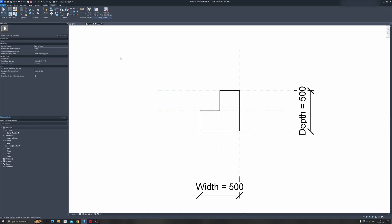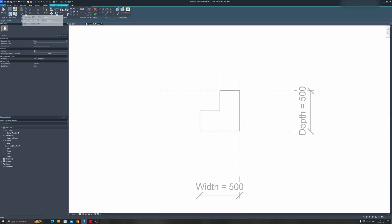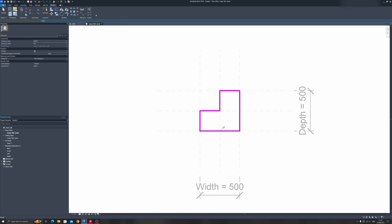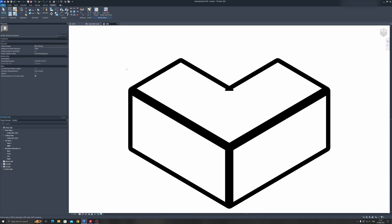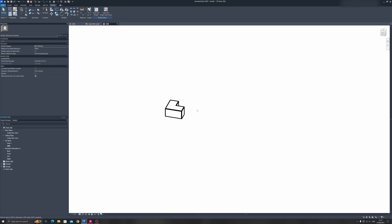Go back to Create and create an Extrusion. Choose the Pick Lines tool and select the lines we've drawn in. Click on Finish Edit Mode, then click on the 3D view. You can see we have an L-shaped column, but the heights are not correct yet.